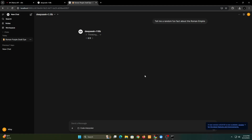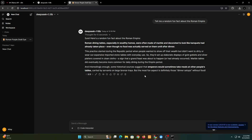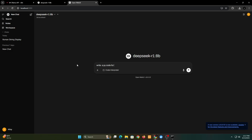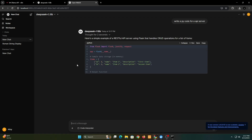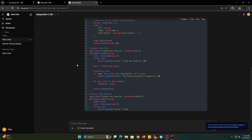The only downside of running these models locally is you'll need a good GPU with at least 12 GB of VRAM. Now let's ask it for a simple Python code. That's great, right?